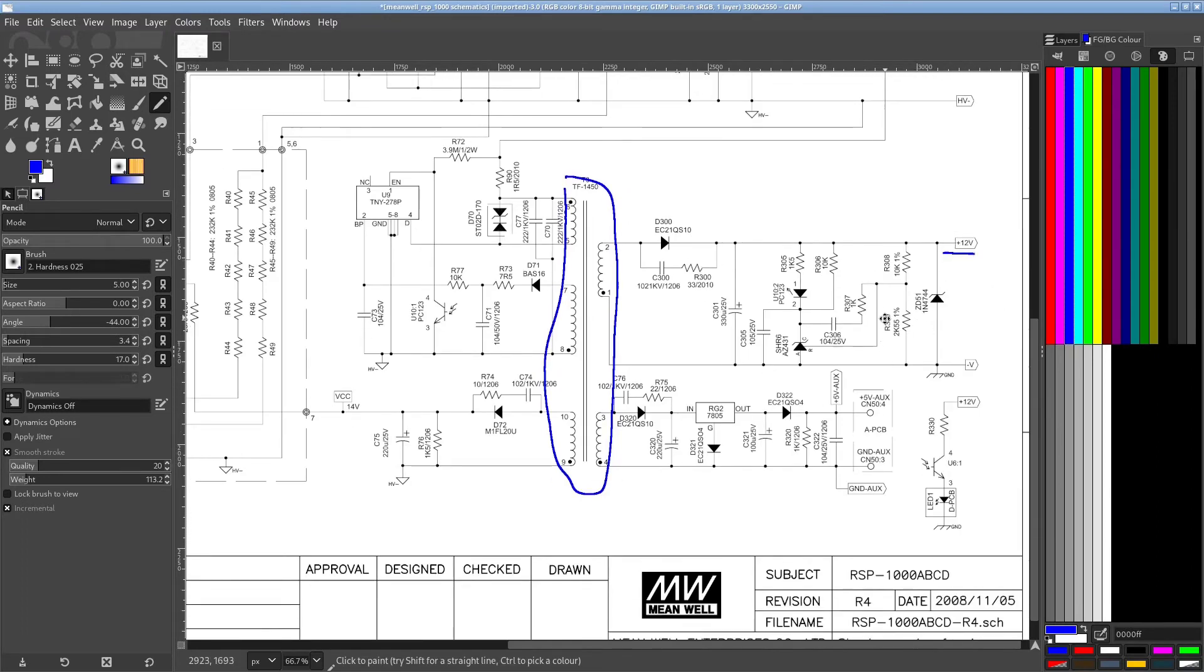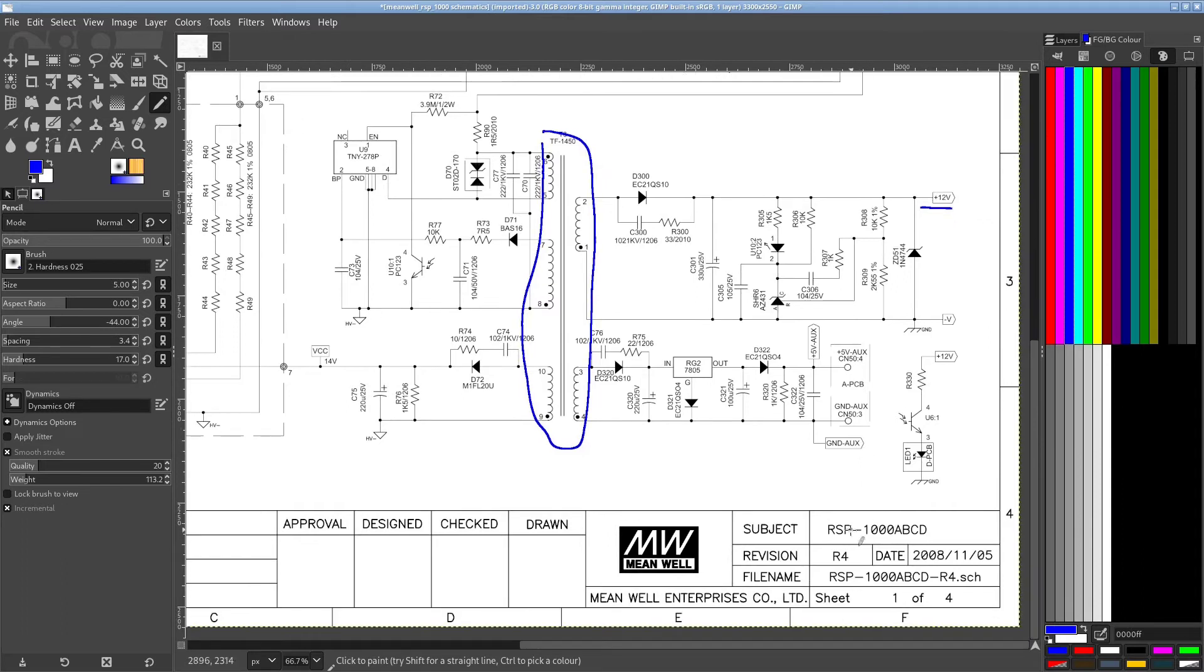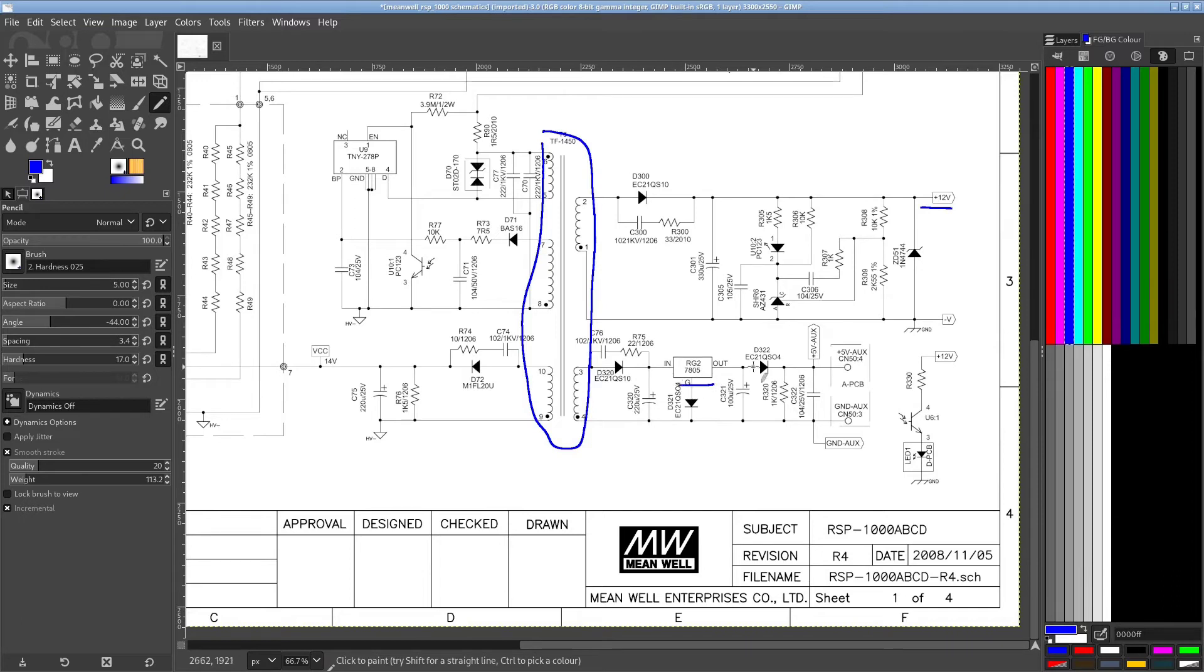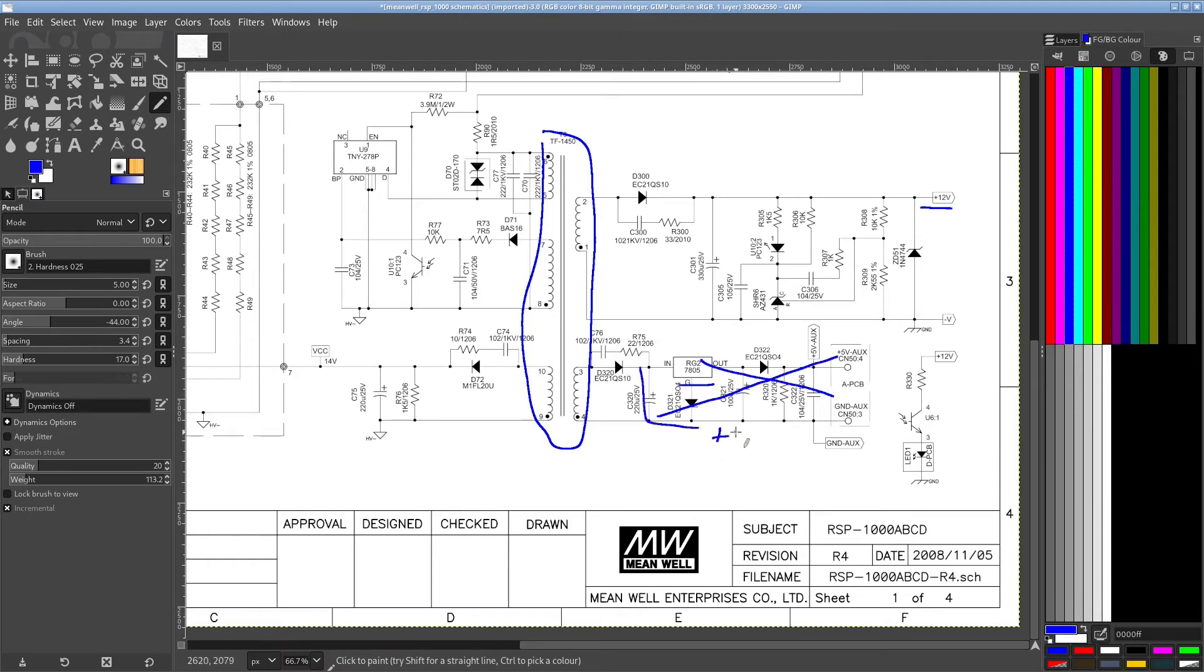This is for the RSP1000, it's not quite the same, so this section here, for example, this one should have a 5 volt regulator, but mine does not have this, it's slightly different, and it produces a different plus 12 volt rail.